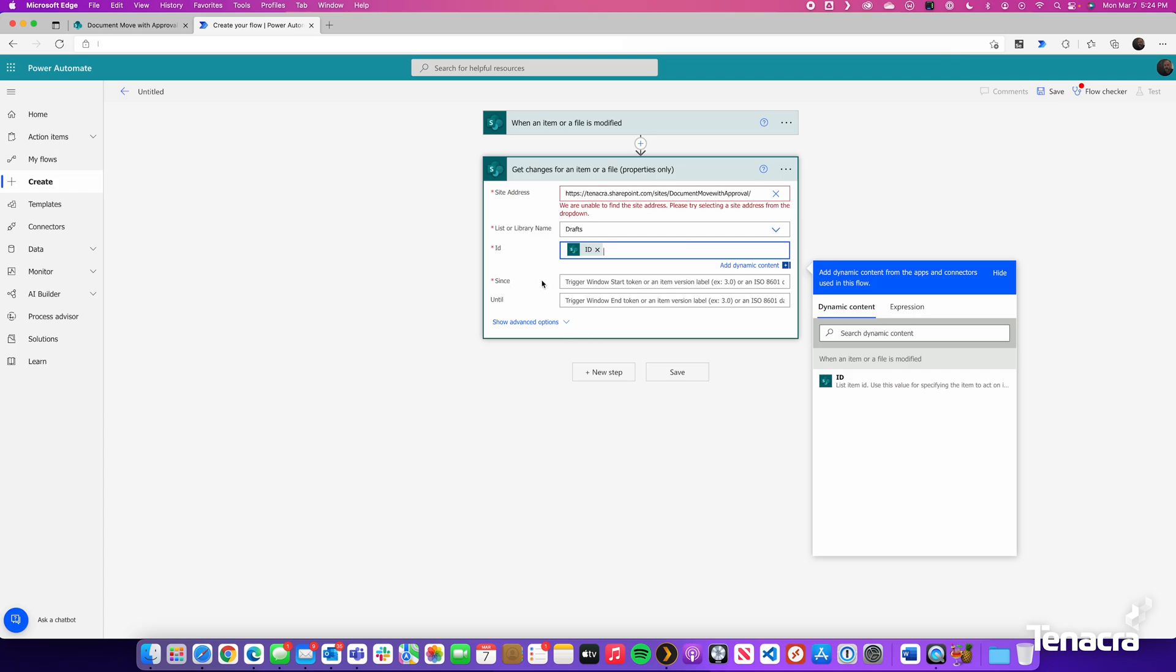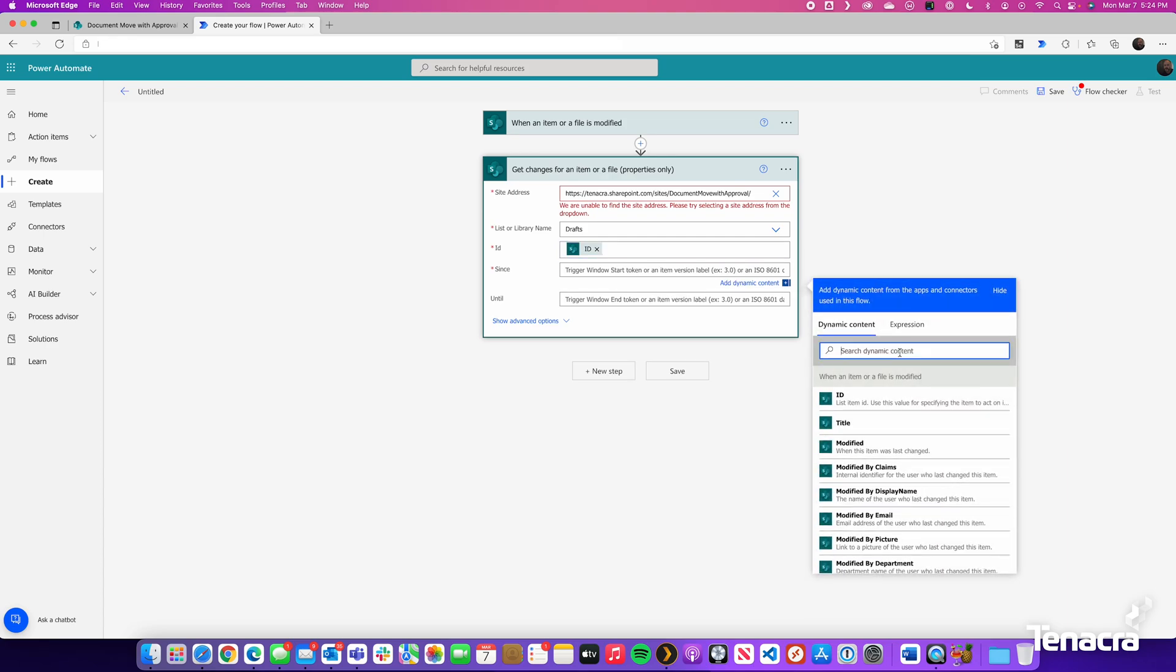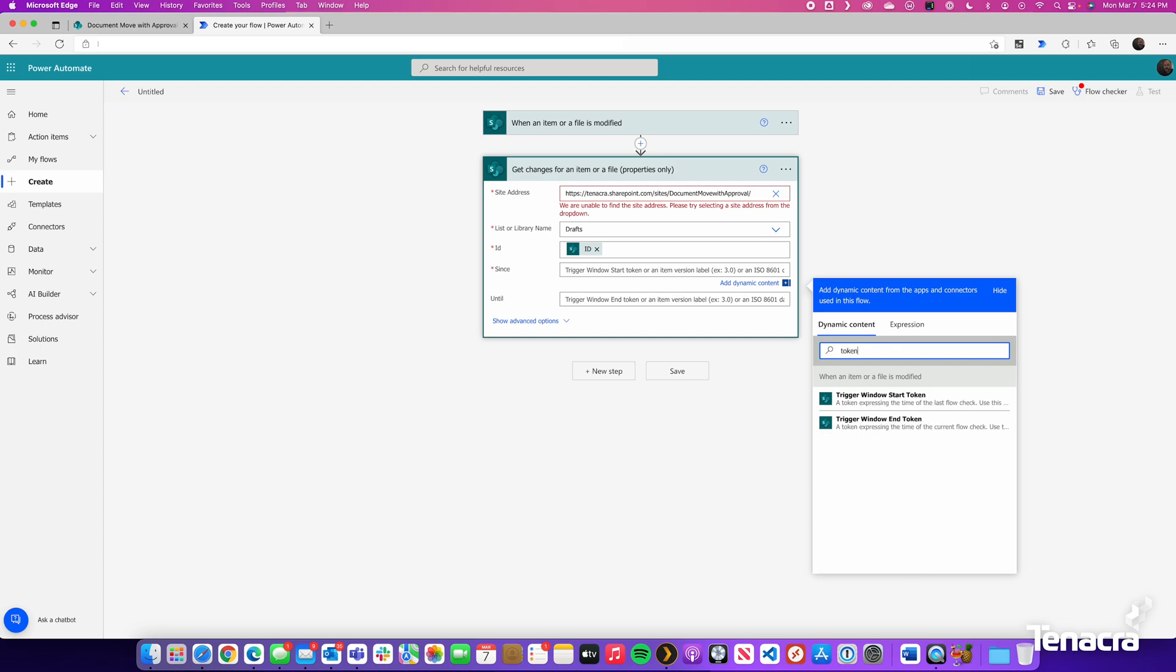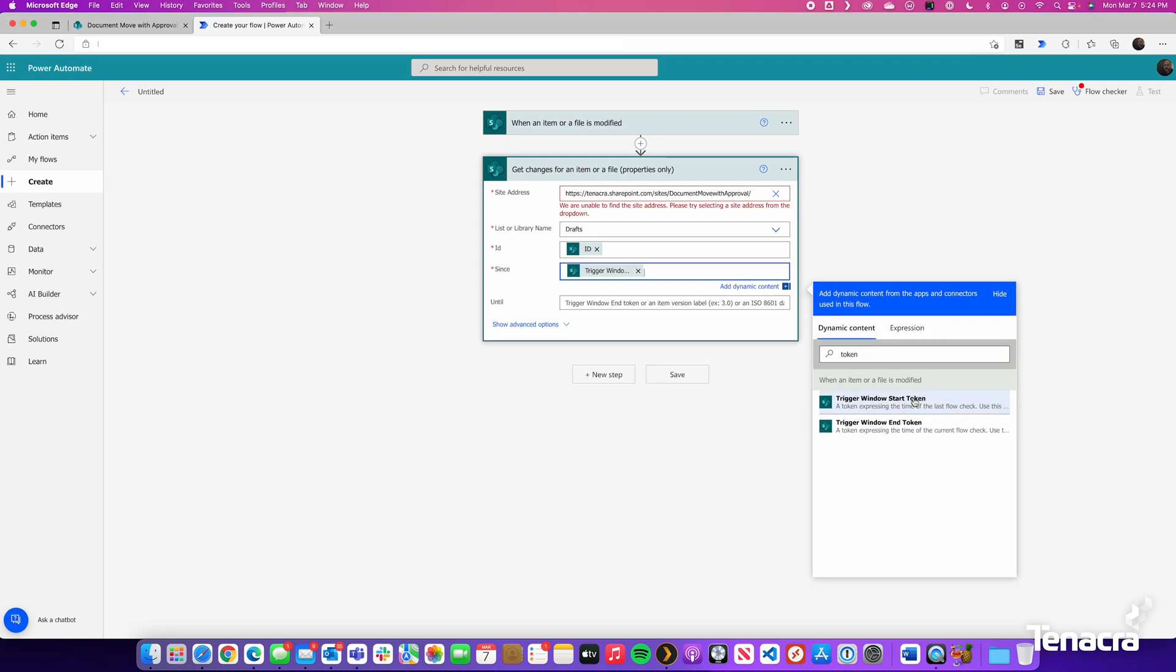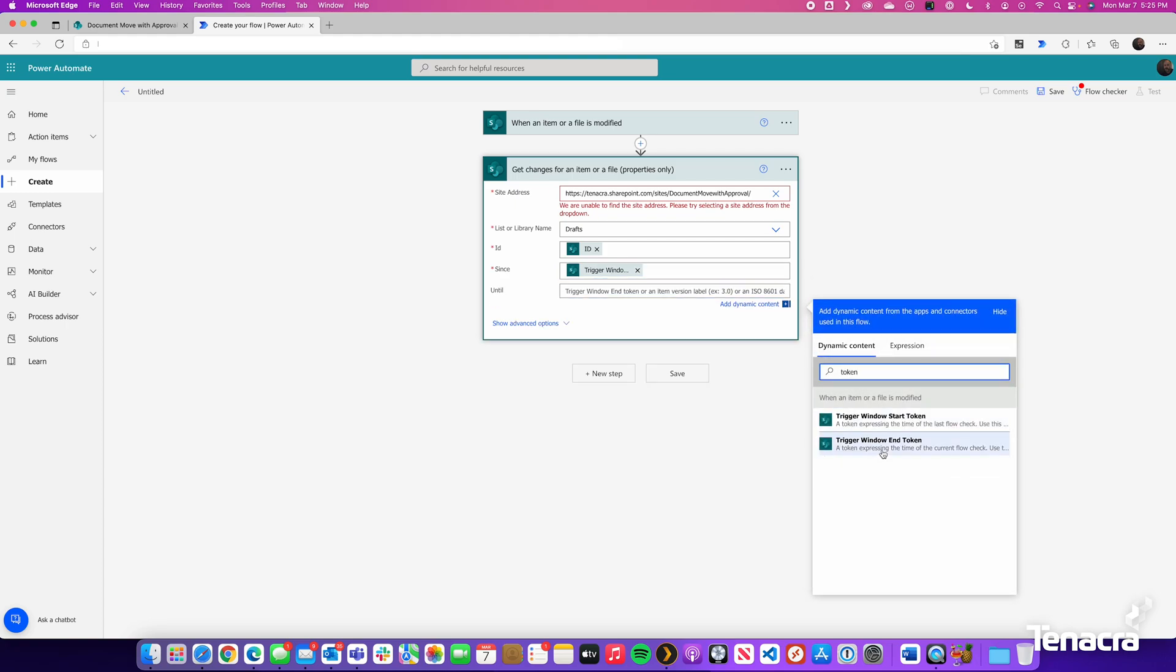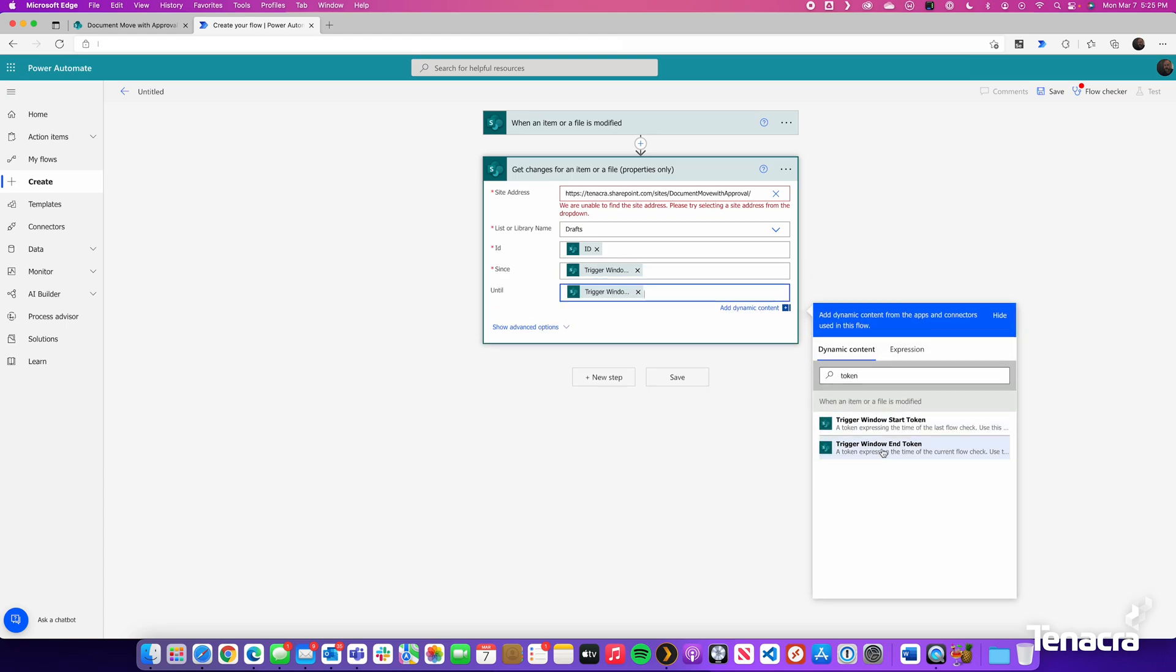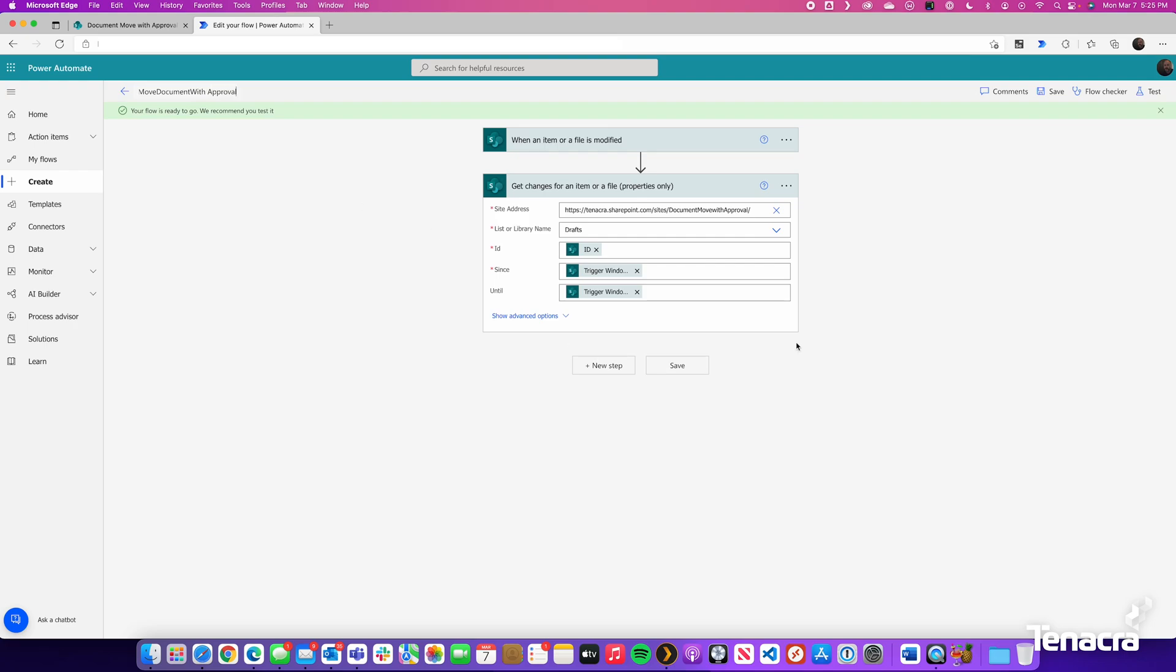We have the Since and Until. And there are some built-in triggers that will fire this off. They are called Tokens. We will search specifically for the word Token. And as you can see, we are given two options. Start Token and End Tokens. We will just use these for the Since and Until. So there is a Start Token. And then for the Until, we will do another search for a Token. Then we will go Trigger Window End Token. Let us give it a more appropriate name as well. So we will call this Move Document with Approval. I will hit save again.